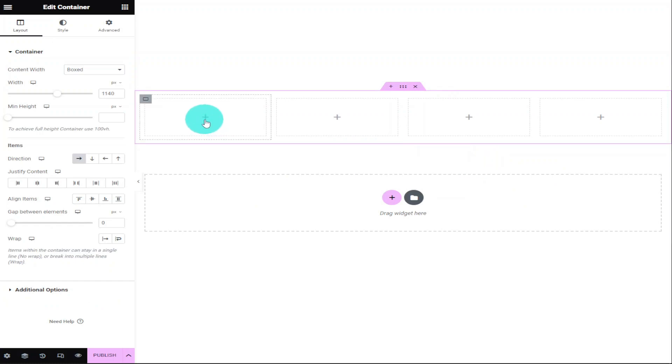Now I'm going to go to the first section and add a background image to it. This background image is going to be a full-length screenshot of our website. To get that full-length screenshot, I'm going to be using the Chrome extension GoFullPage. This is a free and simple extension for Chrome users that you can download onto your browser.